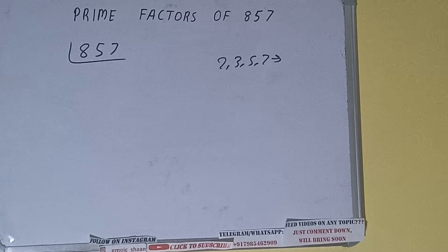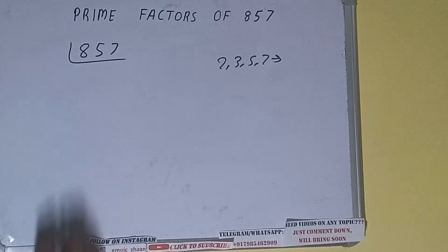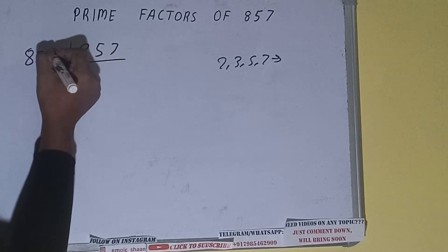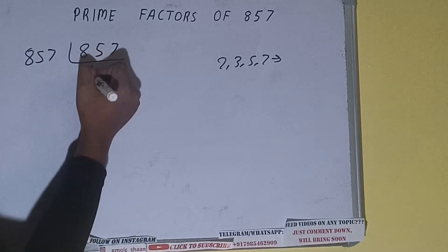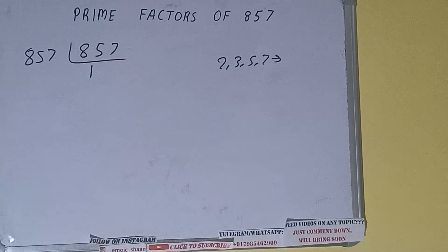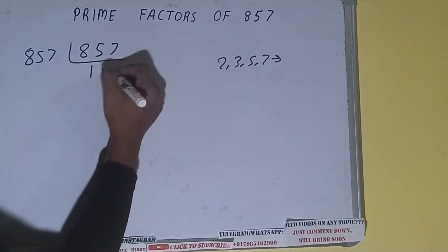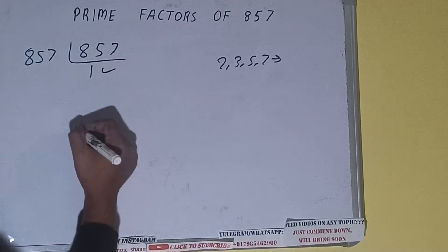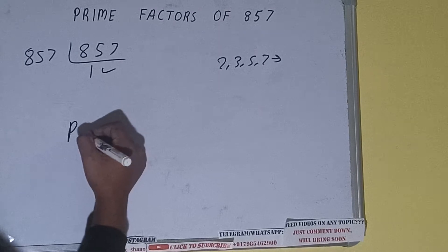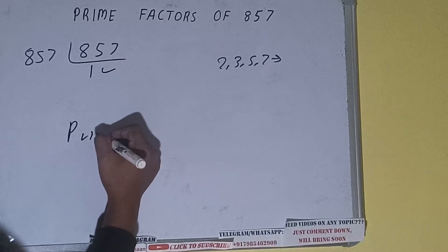...is also a prime number, so it is only divisible by itself, that is 857, and 1. Once we do so, we'll be getting 1. Once we get 1, we need to stop and do a last thing, that is prime...